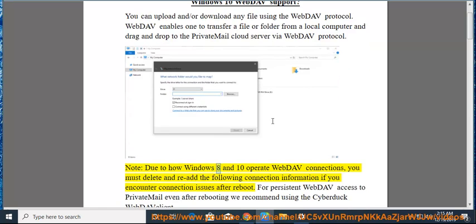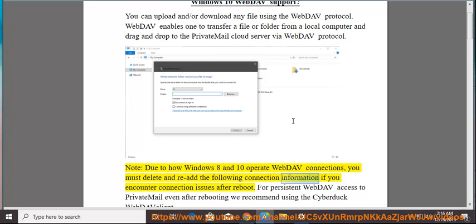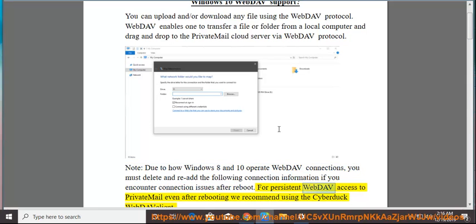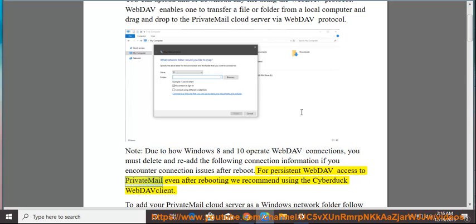Note: Due to how Windows 8 and 10 operate WebDAV connections, you must delete and re-add the following connection information if you encounter connection issues after reboot. For persistent WebDAV access to PrivateMail even after rebooting, we recommend using the Cyberduck WebDAV client.